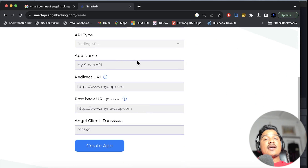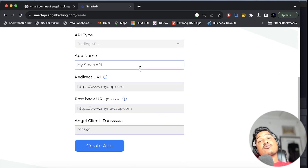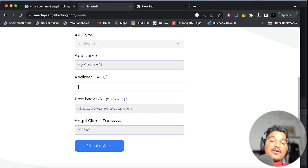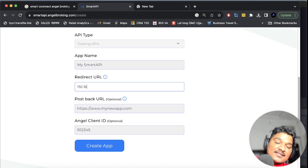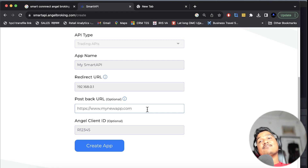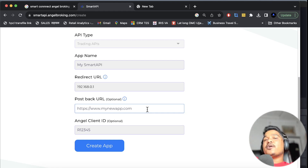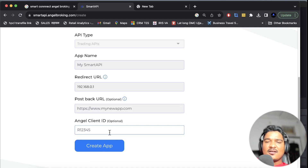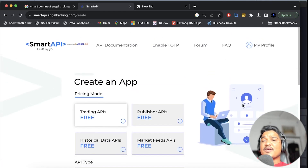Then what will be the redirect URL? The redirect URL will be 192.168.0.1. I know this because I used to set my admin username and password of my Wi-Fi — jack of all trades and master of none, that's me. Anyway, put the client ID and create the app. Once it is there, go to 'my APIs' and here is the secret: your app name, API type, API key, secret key, status and everything will be there. From here you have to copy the API key and secret key.